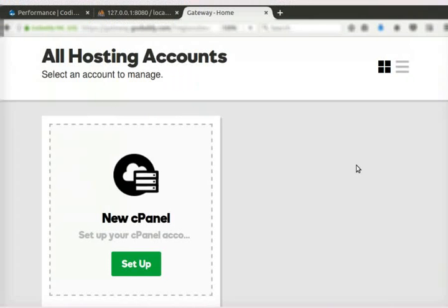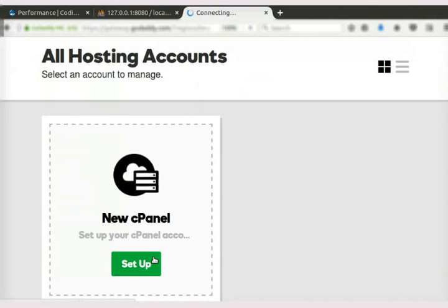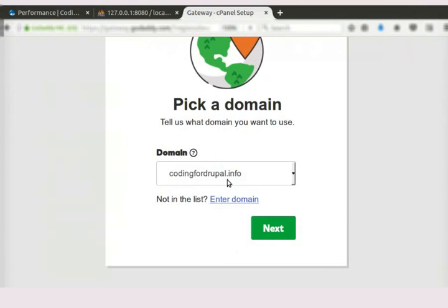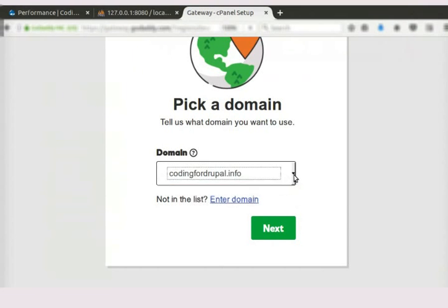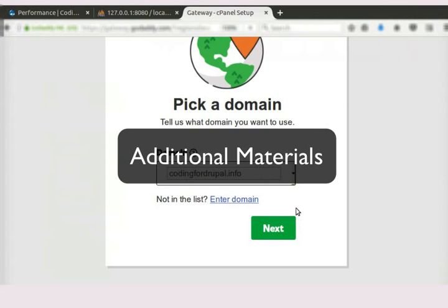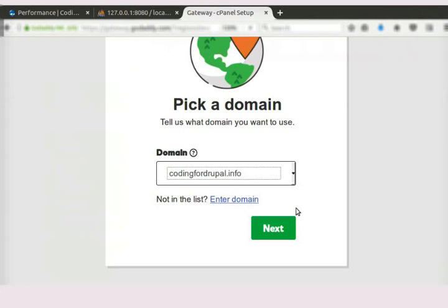Next, let us learn to set up a cPanel. To do this, click on the Setup button. Here, we have to choose our domain name. I have already bought a domain named CodingForDrupal.info. You have to use your own domain name here. Details of how to purchase a domain are given in the additional material link of this tutorial.